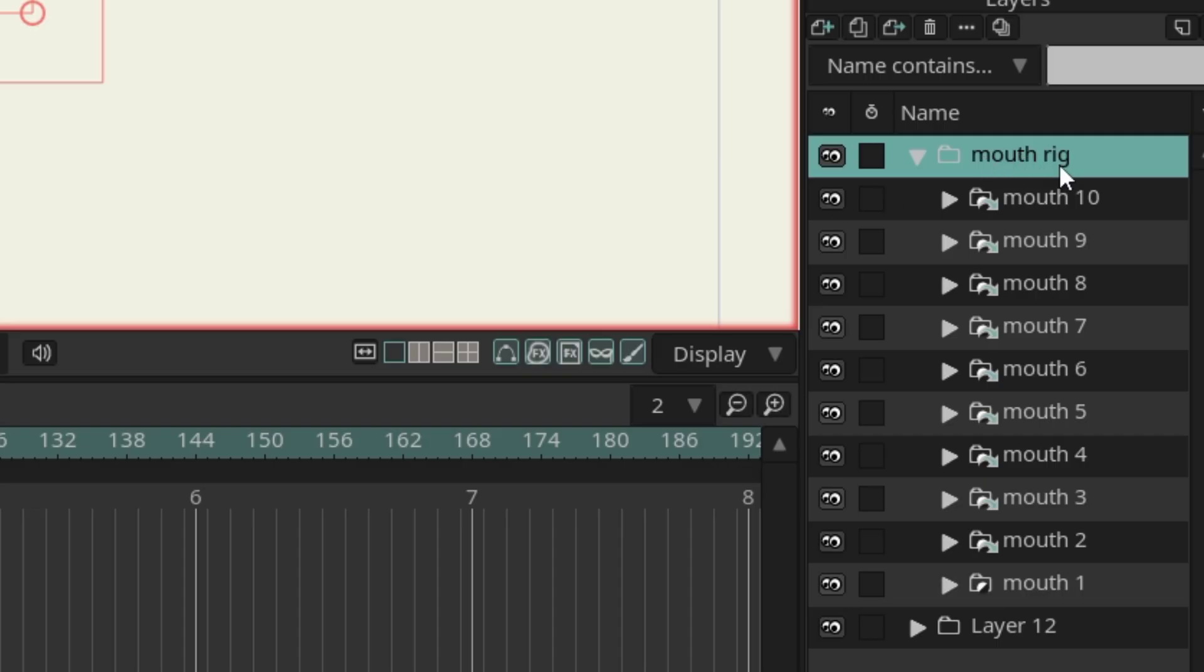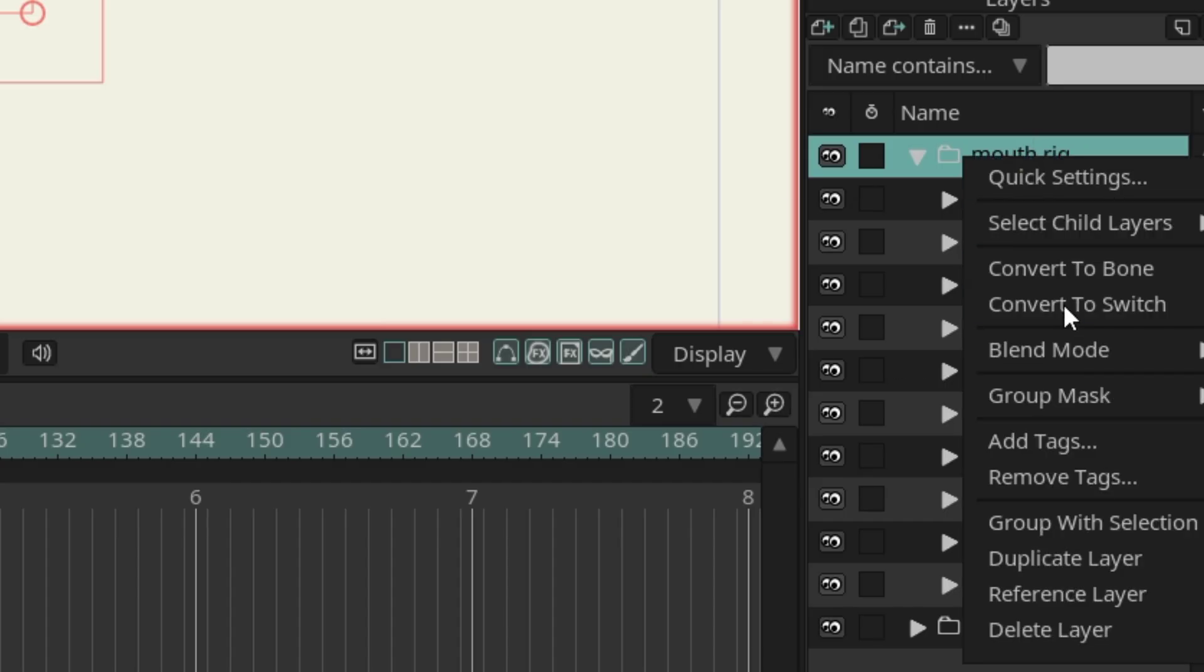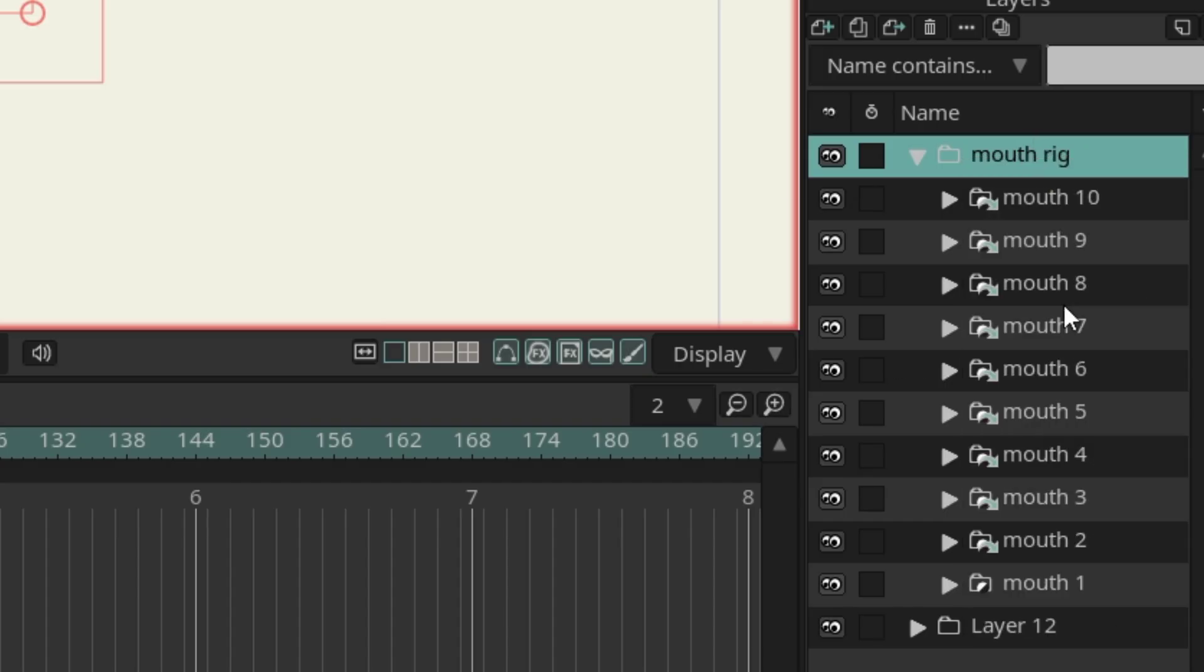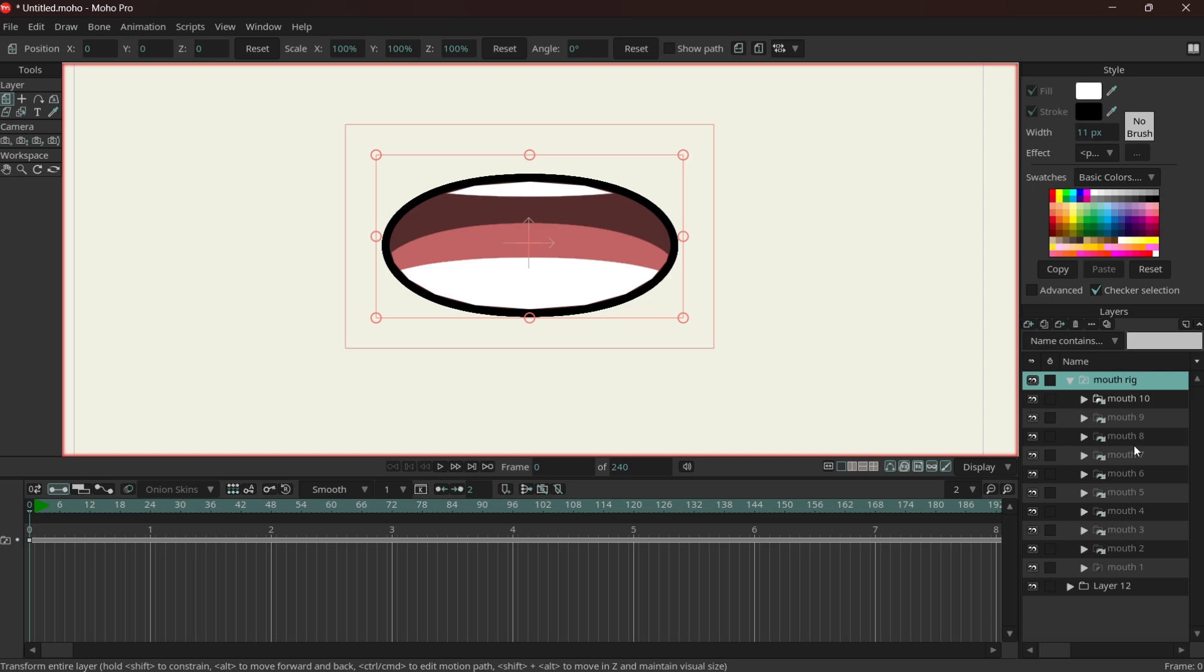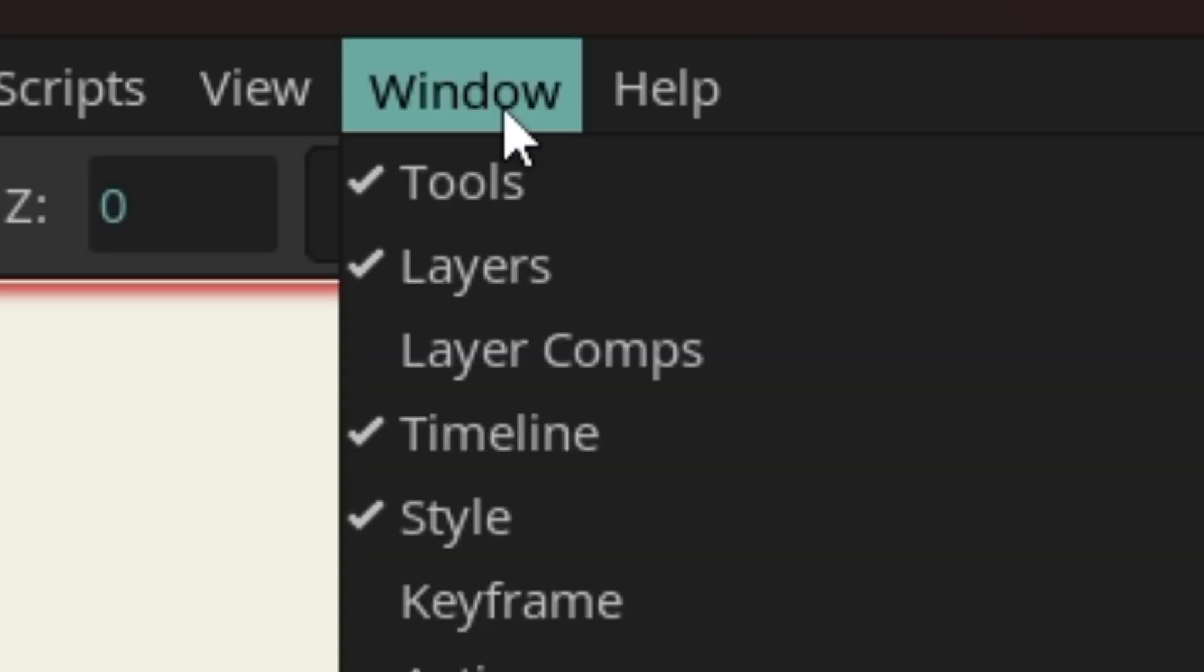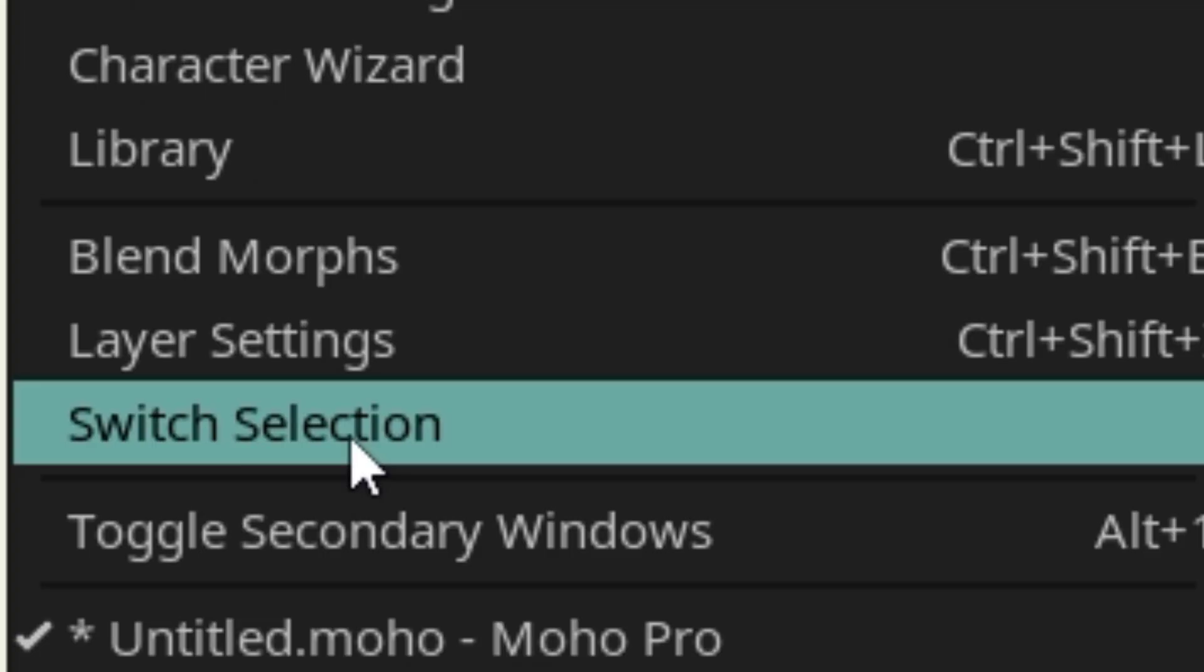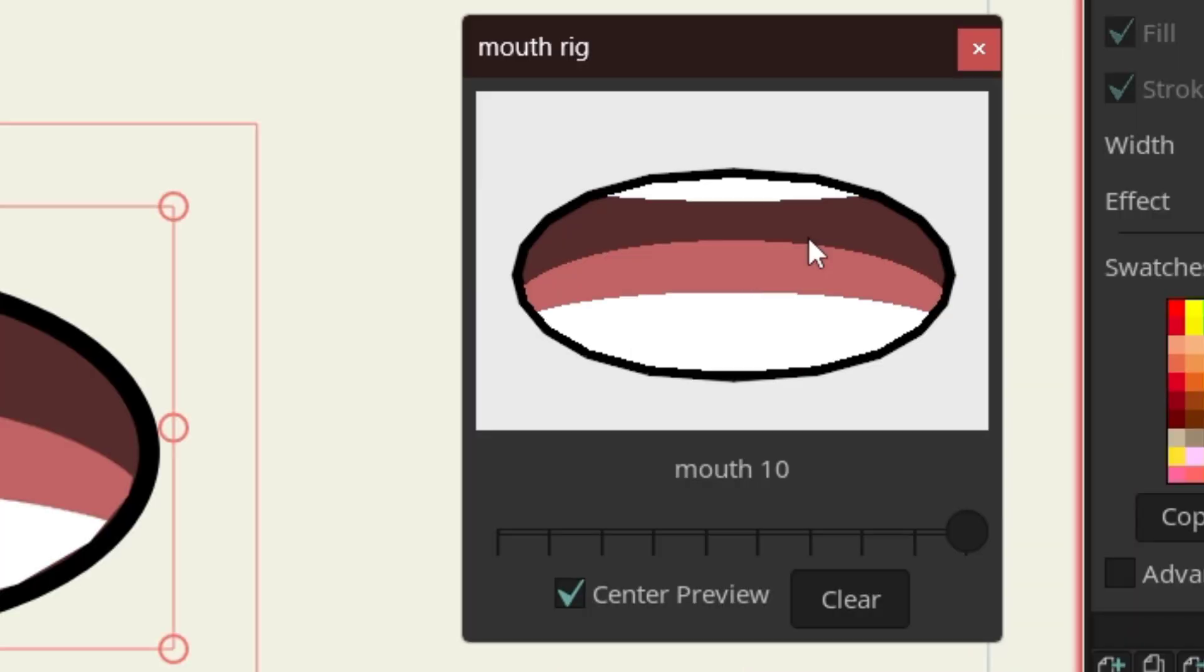Right click on the folder containing all the mouth folders and go on convert to switch. And go on window, scroll all the way down, switch selection.